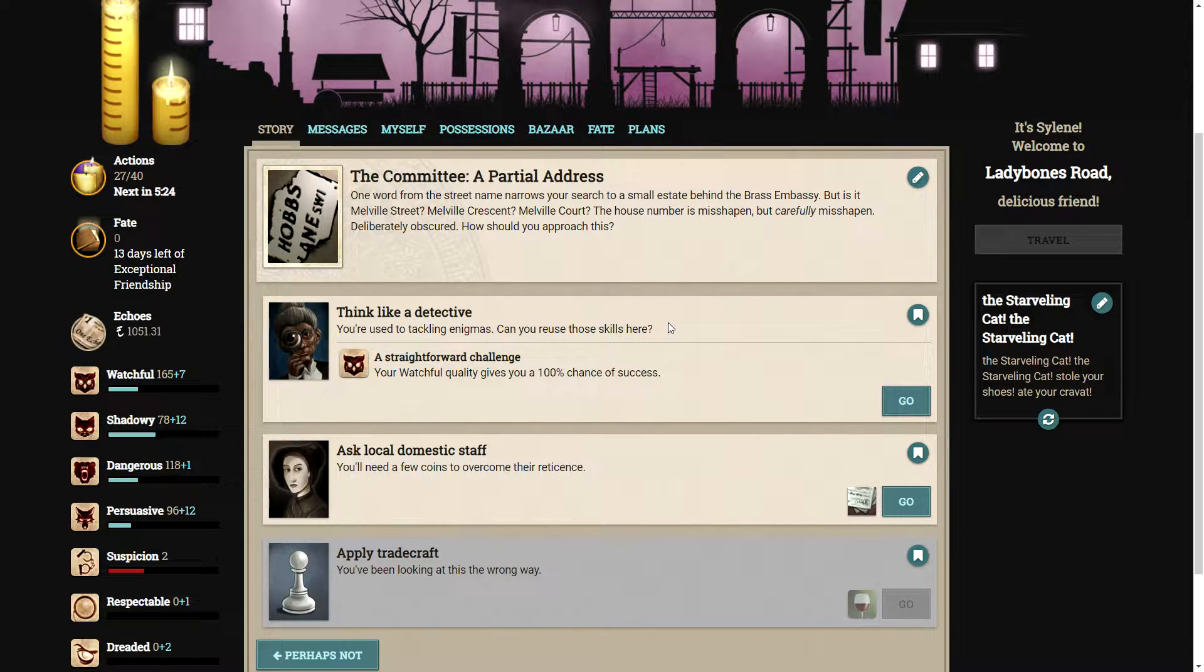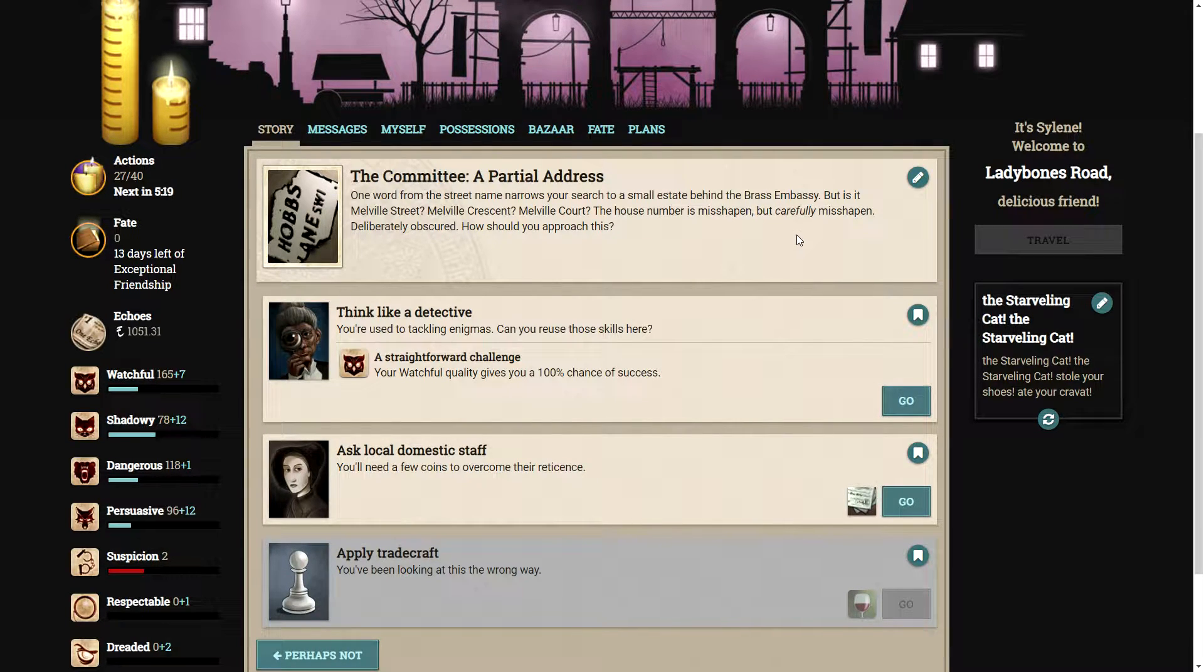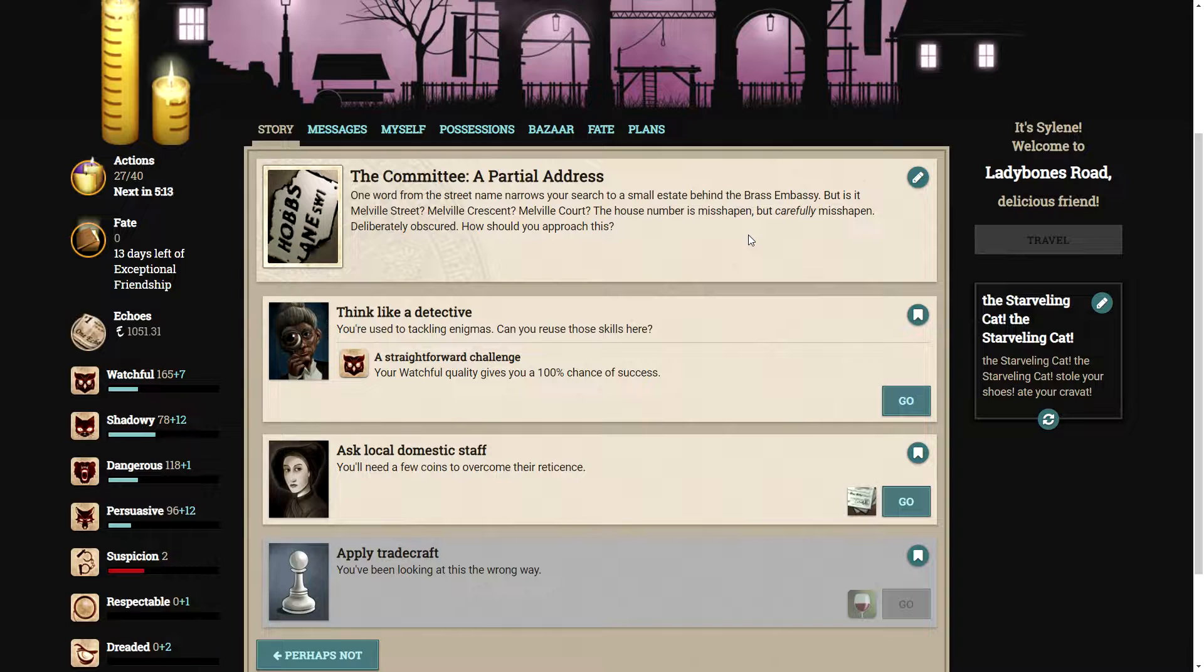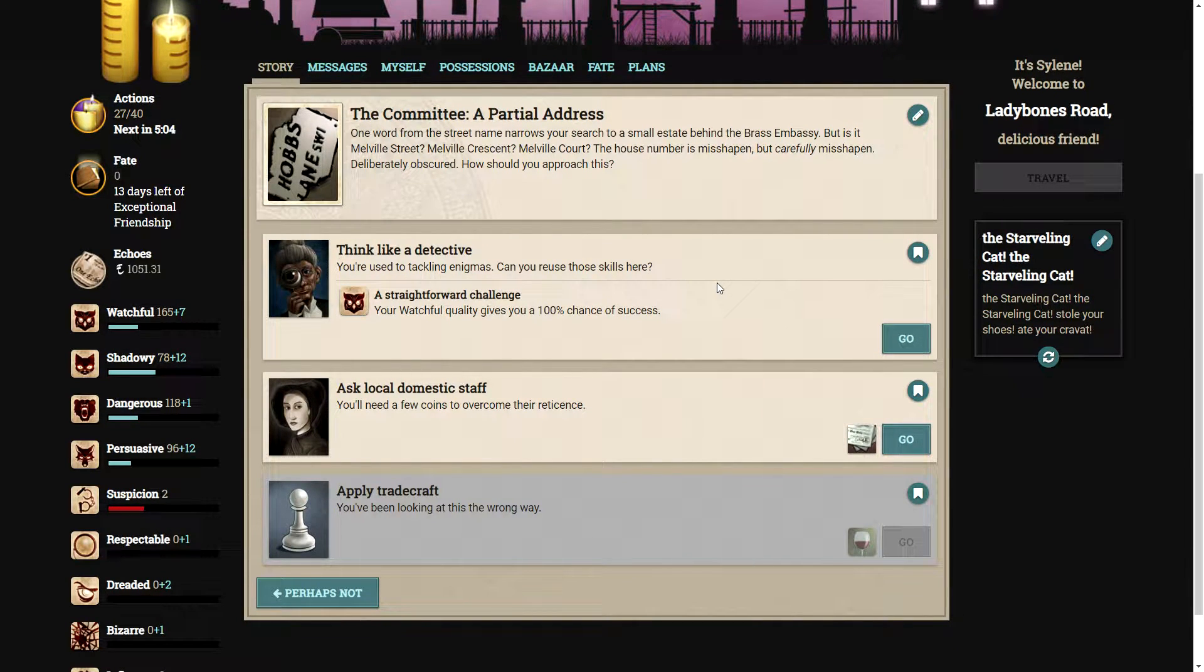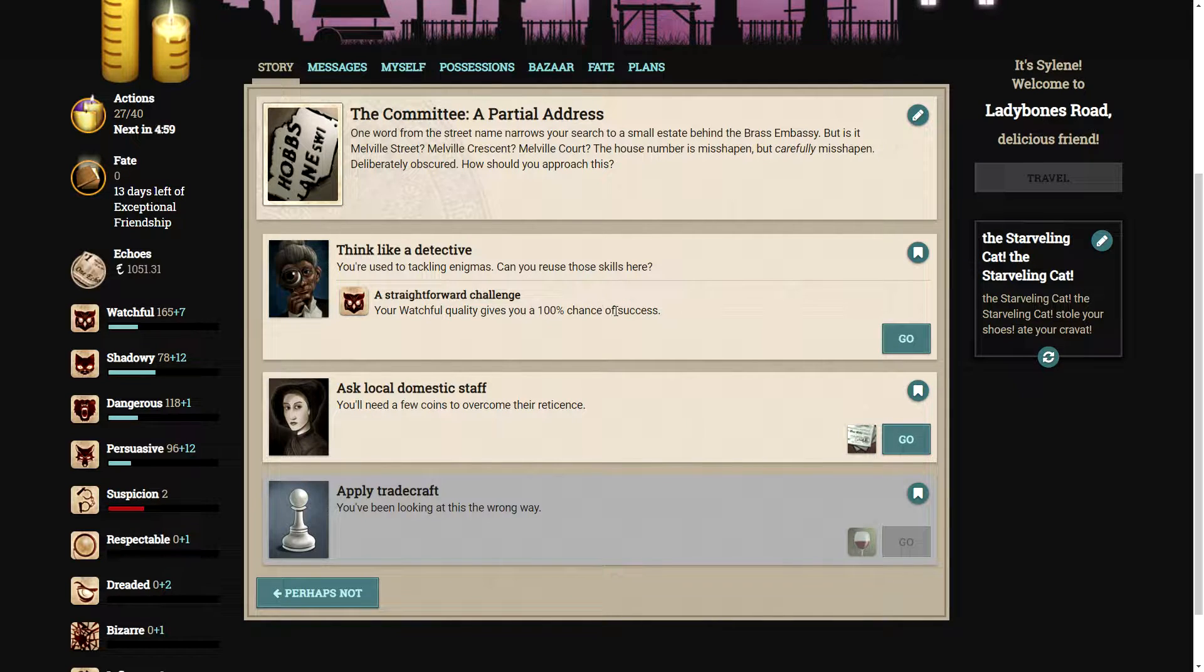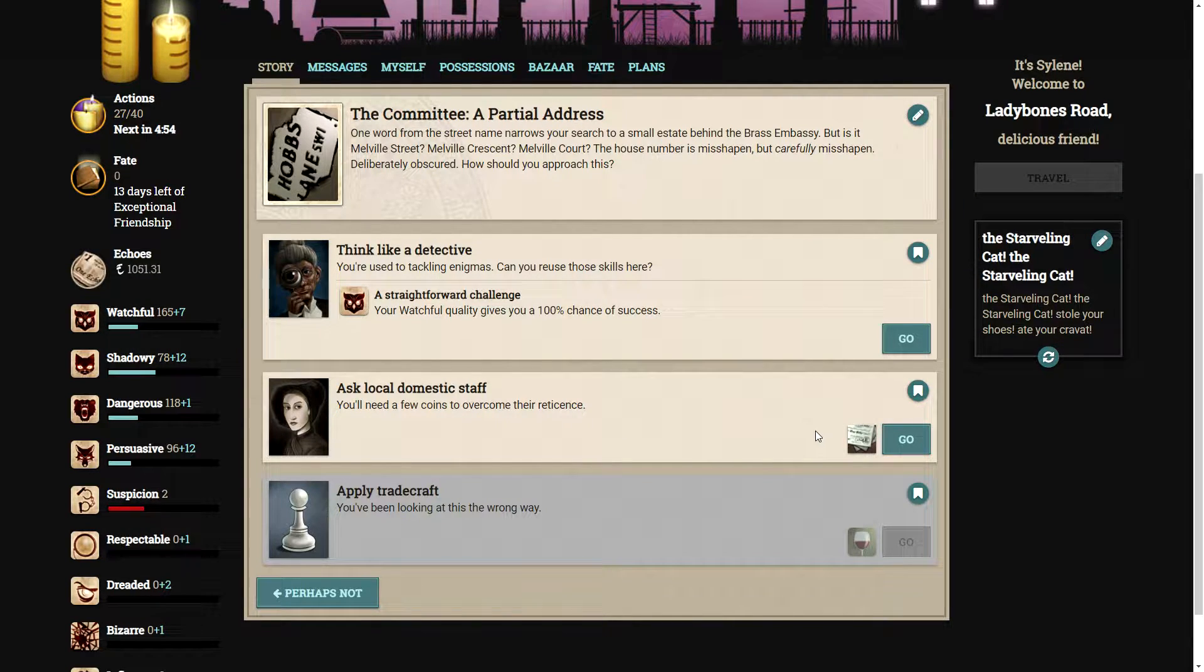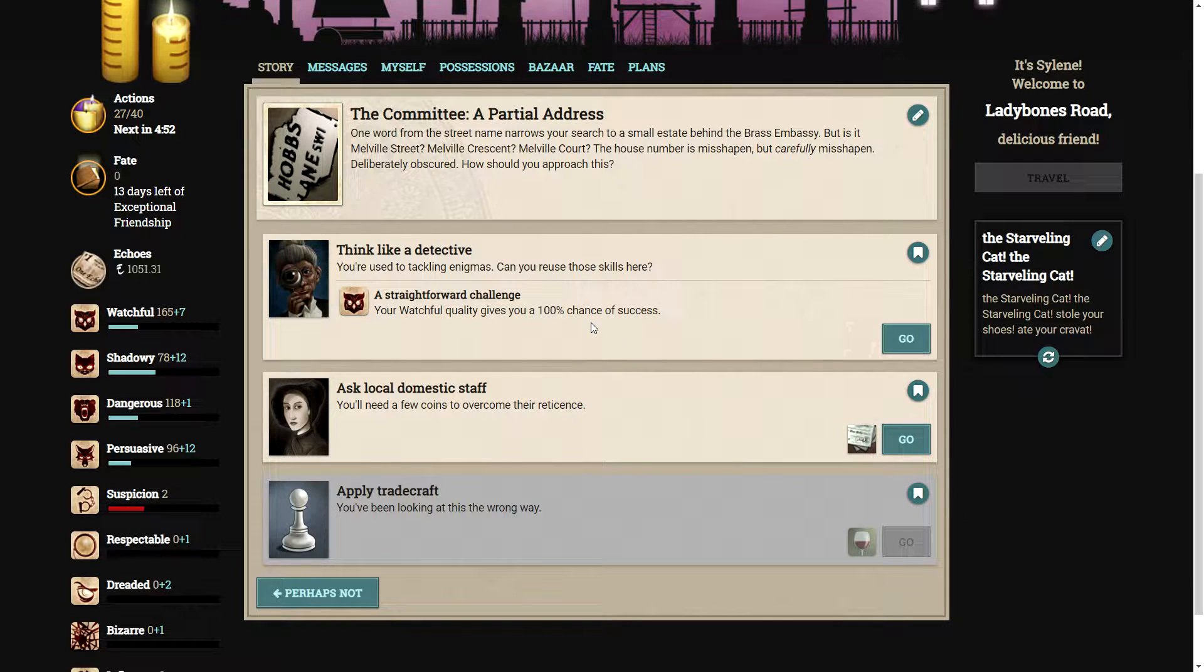It looks like we are going to be going to Lady Bones Road. One word from the street name narrows your search to a small estate behind the brass embassy. The house number is misshapen, but carefully misshapen. Deliberately obscured. How should you approach this? Let's think like a detective.